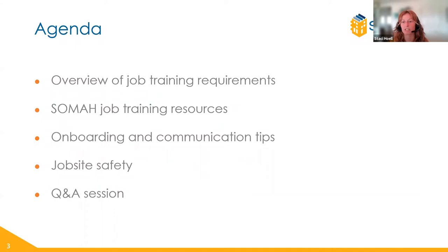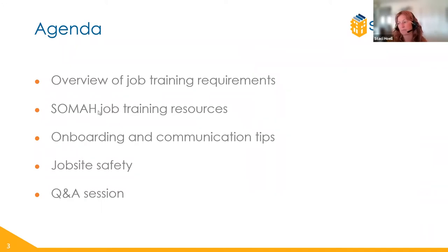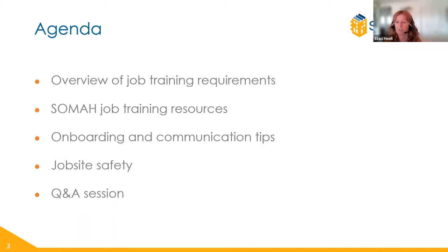I'm going to go over the agenda quickly and then hop right into it. We'll cover an overview of the job training requirements, some job training resources and services the PA can provide to support you as contractors, onboarding and communication tips, job site safety expectations, and then we'll wrap up with a question and answer session at the very end.